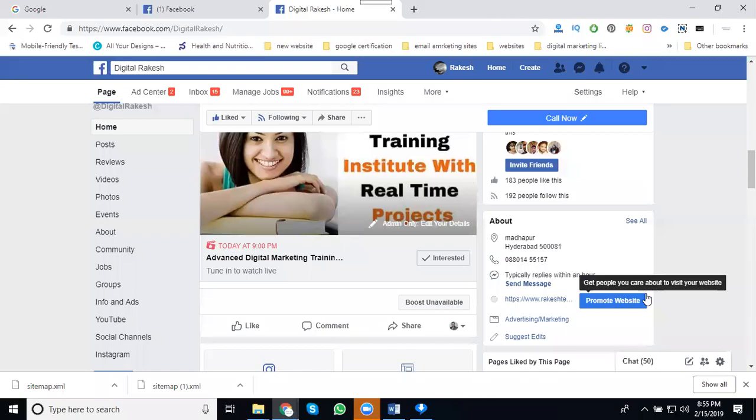People ask me one question: how to reach my engagement, how to reach my post reach? So what does it mean reach? What do you mean by engagement?